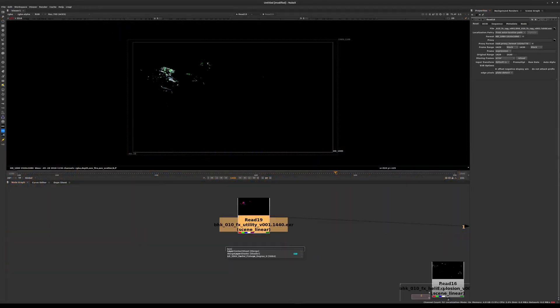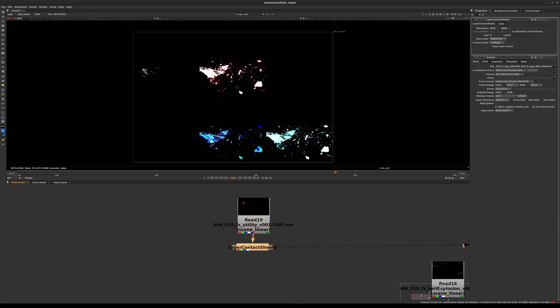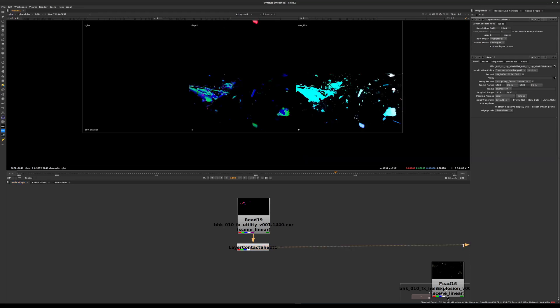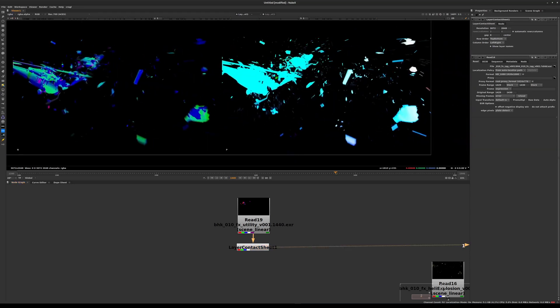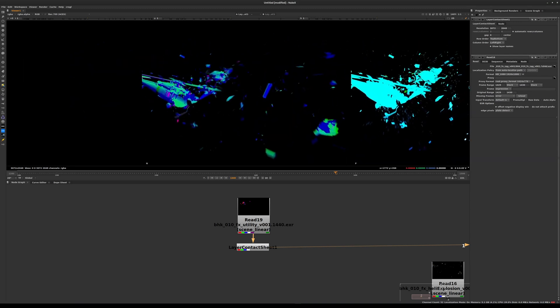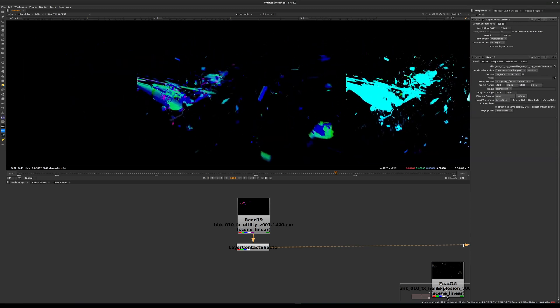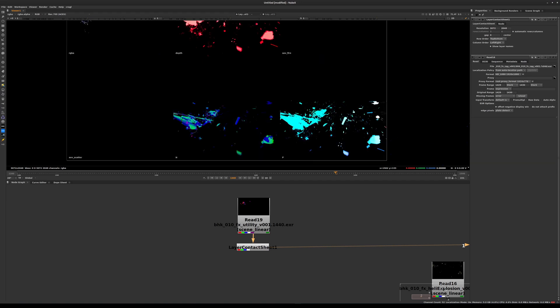In order for us to really determine what that is, let's select this node and hit tab and type layer contact sheet, and we're going to attach that to our read node. We have a depth pass, we have an N for normals pass, and we also have a position pass. These are basically additional AOVs that we get from the render. We also have AOV fire and AOV scatter, even though they're in this render, those AOVs are empty. We'll be using this to have a little bit more control over the color of the helicopter. We'll most likely be using the normals pass for that.